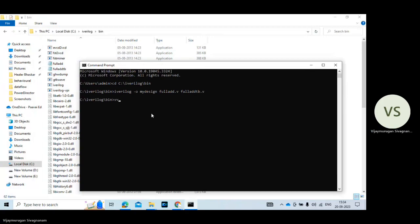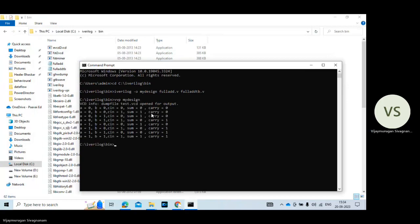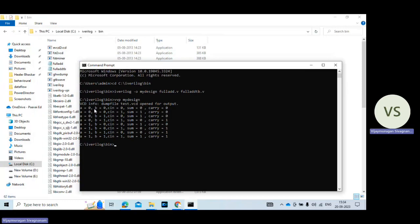Then press enter vvp space mydesign. So it's the output for the full adder program. So a value equal to 0, b value equal to 0, c in value equal to 0. In this case sum value 0 and carry value 0.